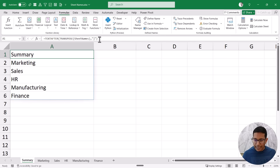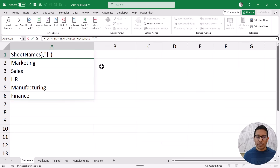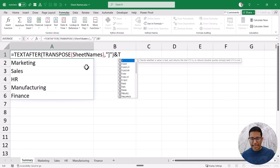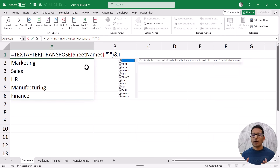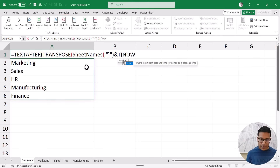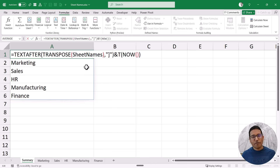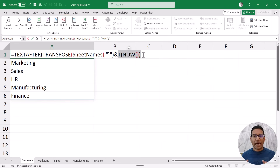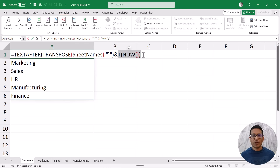So if I want this to be dynamic, here's what I'll do: at the end of the formula I'll add an ampersand and then the T function. The T function returns the text value, and if given a number it returns a blank string. Inside T I'll use the NOW function. NOW is volatile — it updates whenever there is any change in the worksheet — and because it returns a number, T(NOW()) gives a blank string. So attaching a blank string to the sheet name won't change my result.